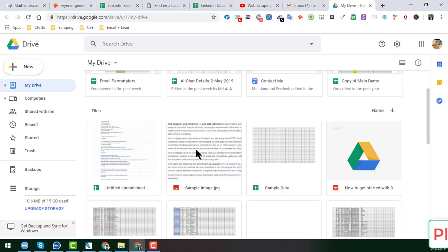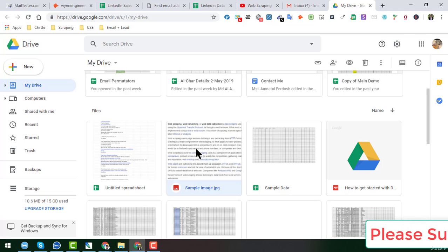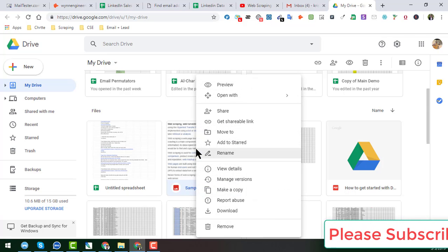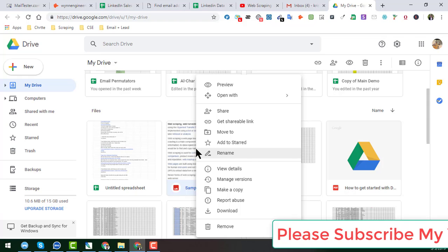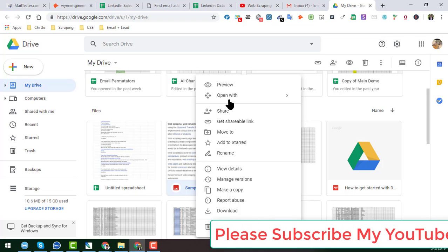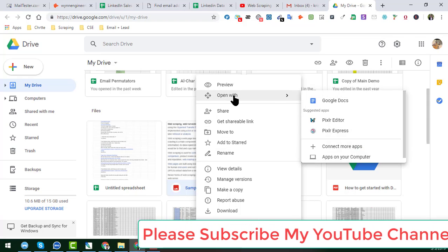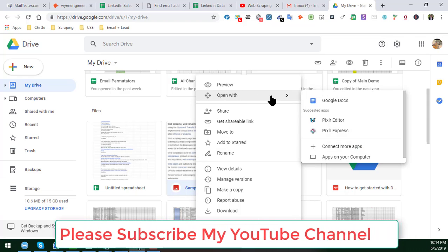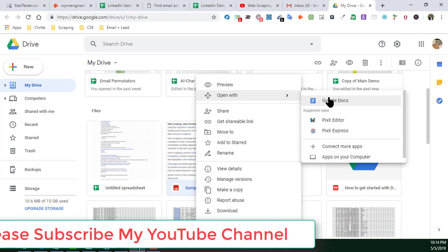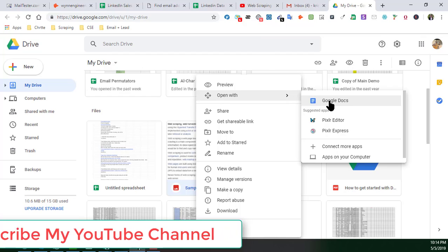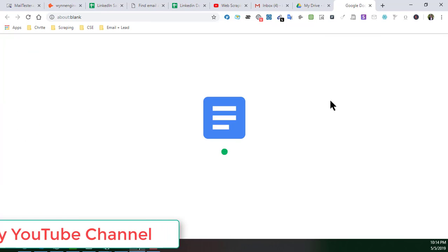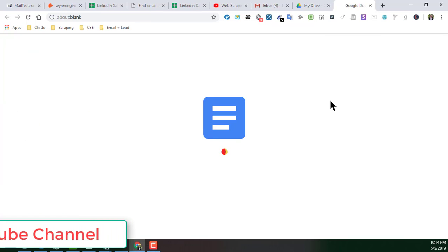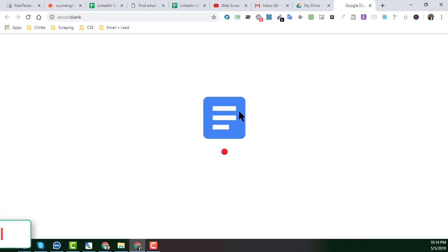When the file is uploaded successfully, then just click on the file and right-click on your mouse, and just in here, click on 'Open with Google Docs'. When you click on 'Open with Google Docs', then this image will automatically open with Google Docs.